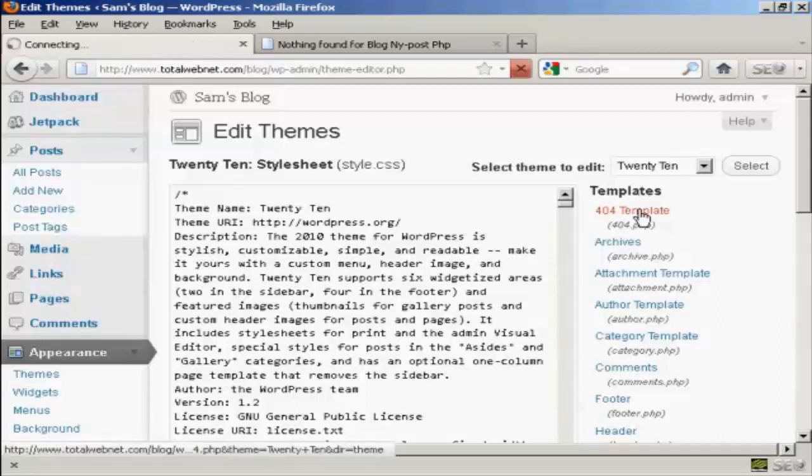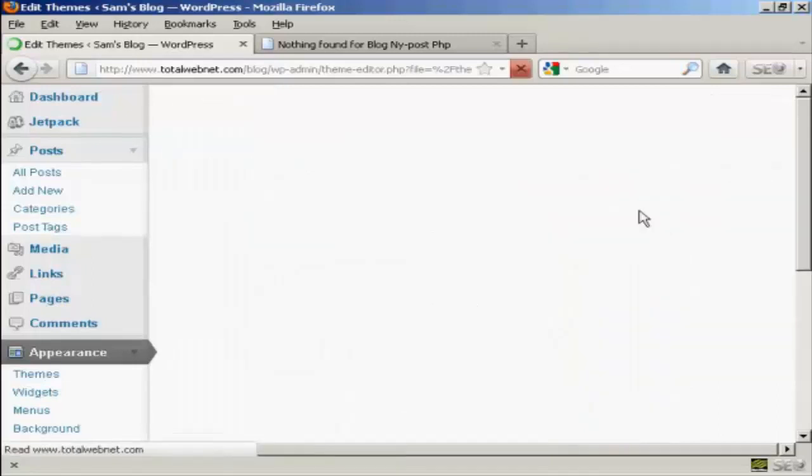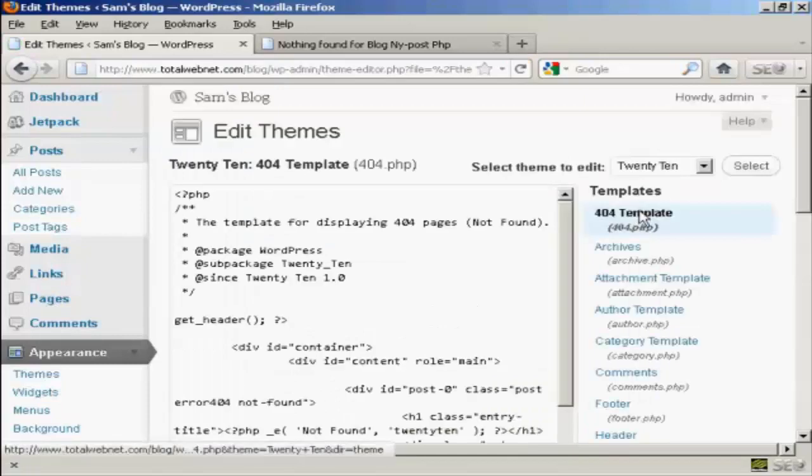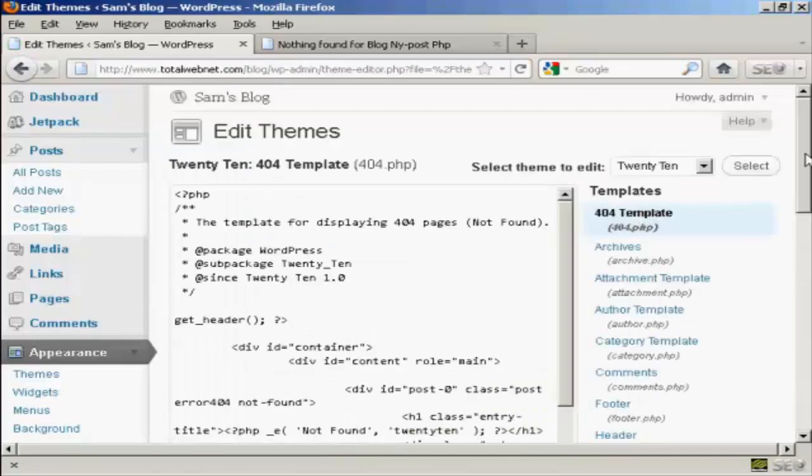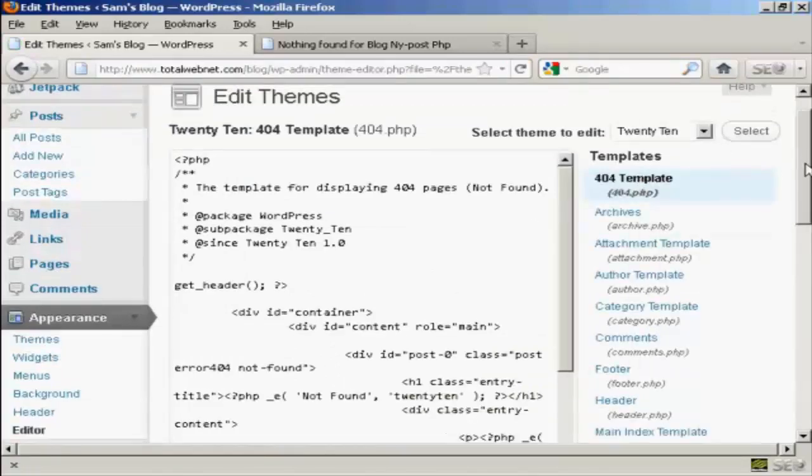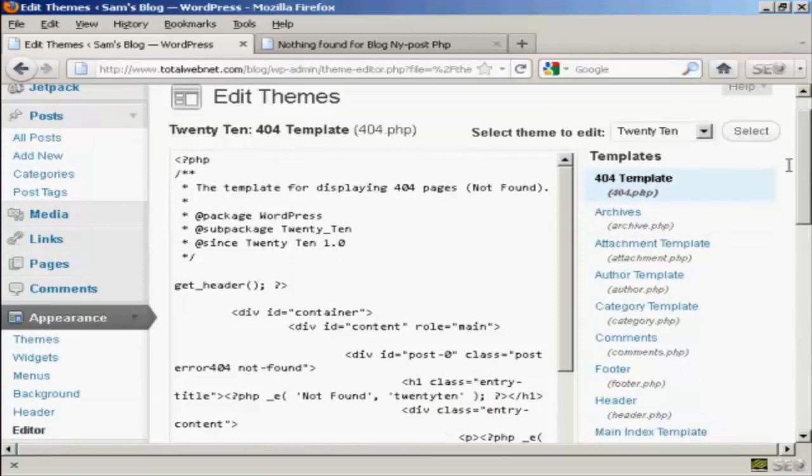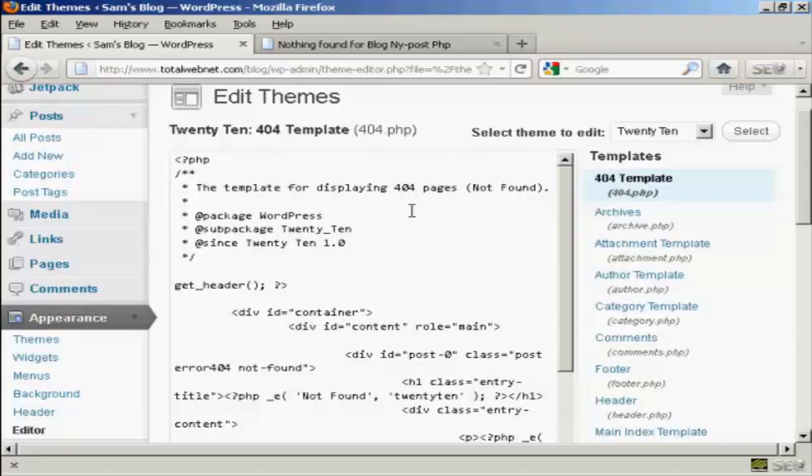Okay, let's just click here on the 404 template. Now, one tip with this is the 404 templates, in fact all the templates on the themes, are permanent. Once you've made a change, there's no going back. So what I suggest you do is to copy this window.